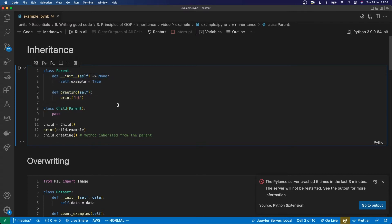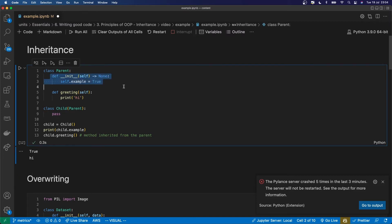So when I run this cell, it does these things. So I've initialized the child here and what that would have done is initialize the parent because the child class hasn't overwritten it. It can overwrite methods and we'll get to that in a sec.